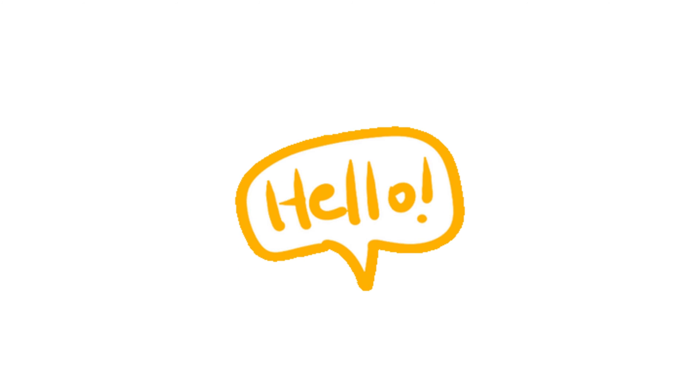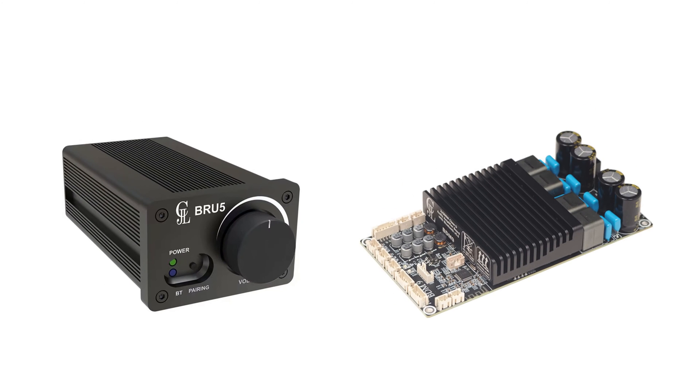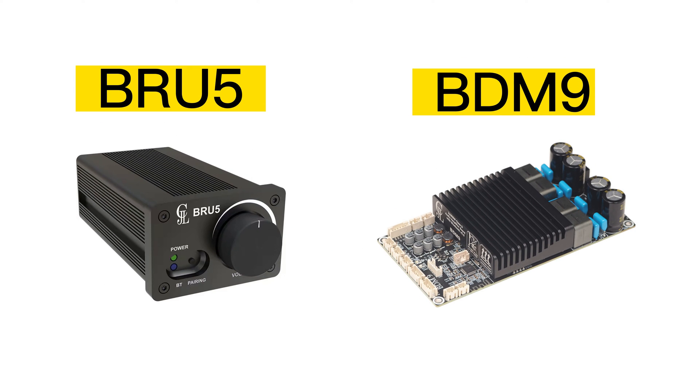Hello, everyone. Welcome to our tutorial series on how to use the PC UI control for our BDM and BRU series amplifiers.